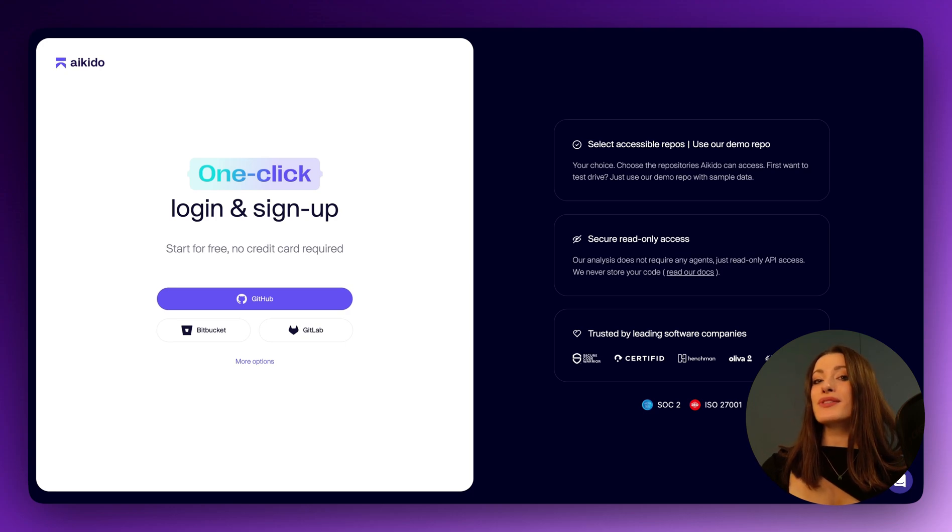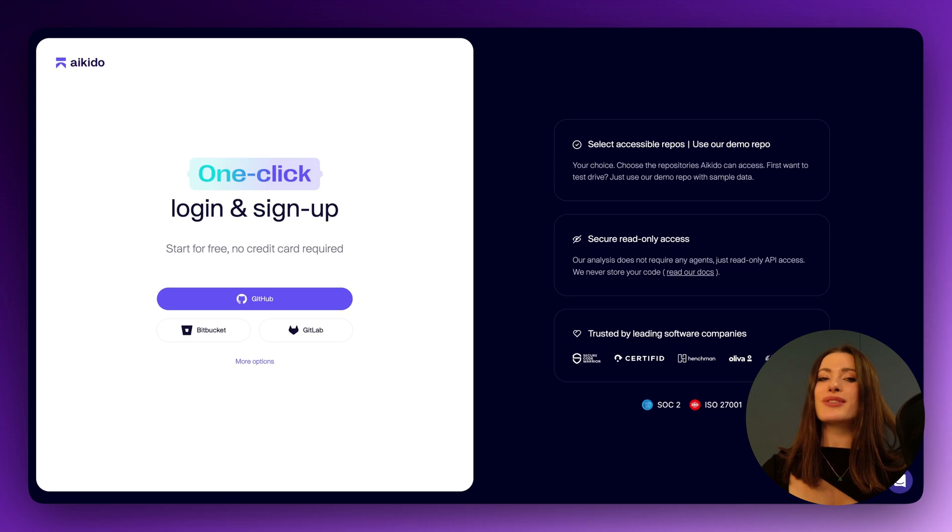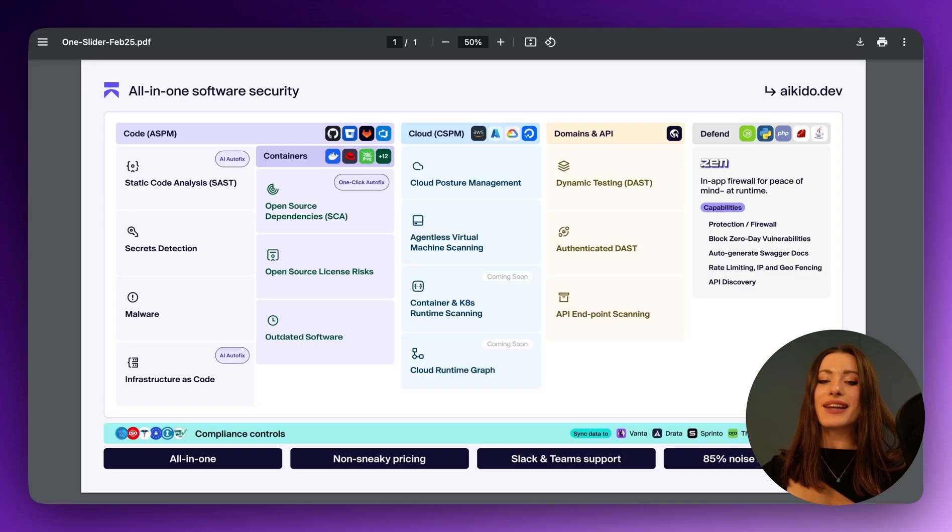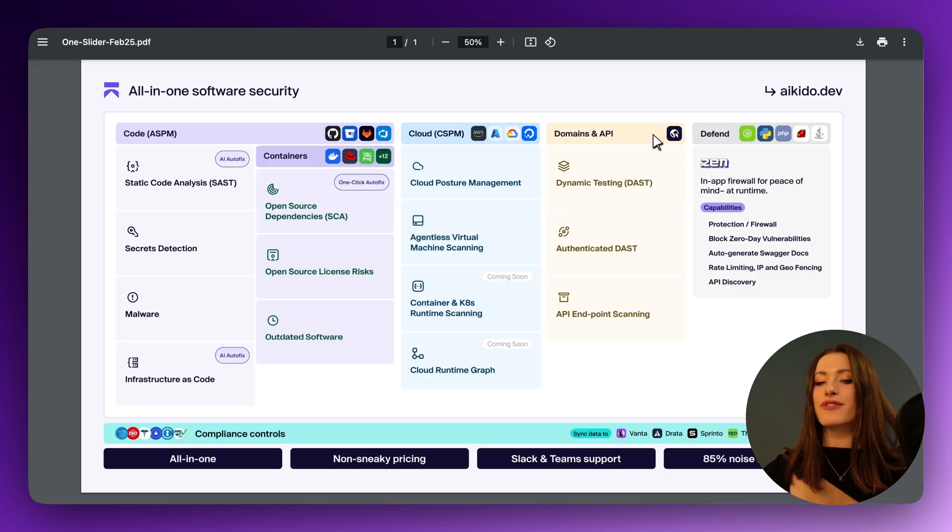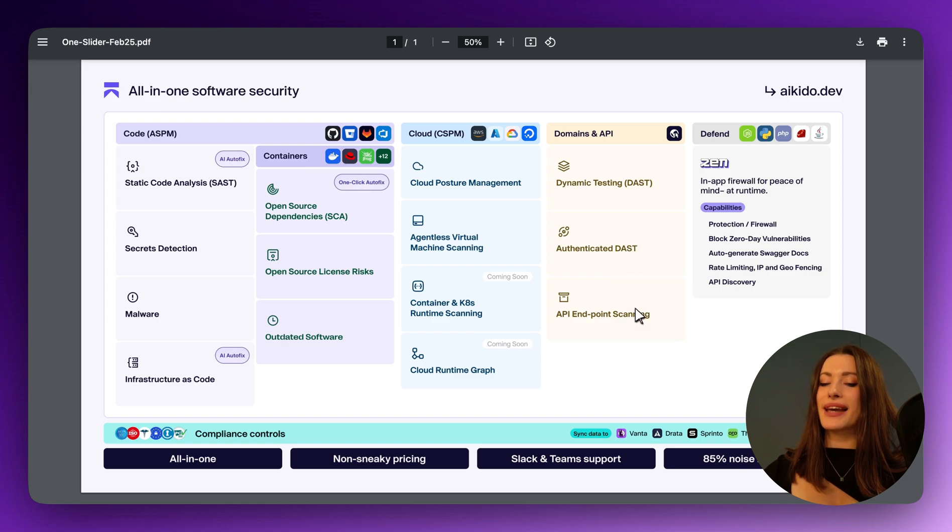If you're here because you checked out my high-level overview video, today we are going to be exploring the yellow section of the one slider, specifically DAST, authenticated DAST, and API endpoint scanning.